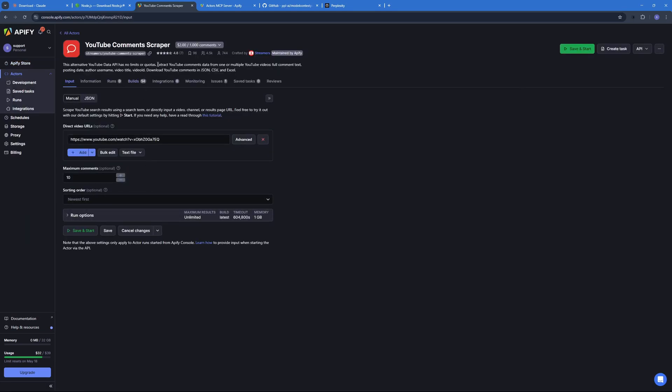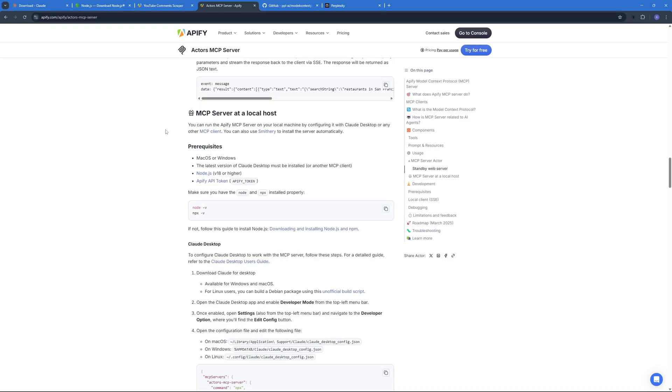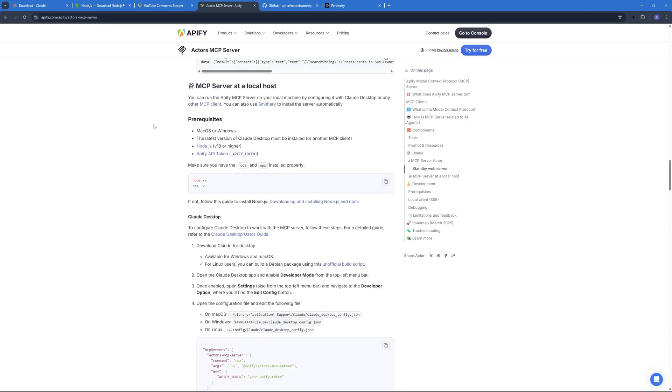And then use Claude to formulate those comments into content ideas. So for this use case I'm going to use this actor right over here and as you can see it's going to cost us two bucks for a thousand comments. And now that we have finalized which actor we're going to use, let's go to this link where they have a complete guide on how you can set up MCP servers.